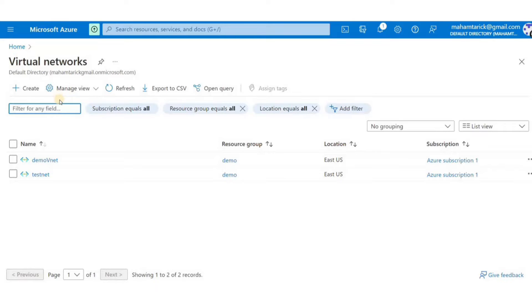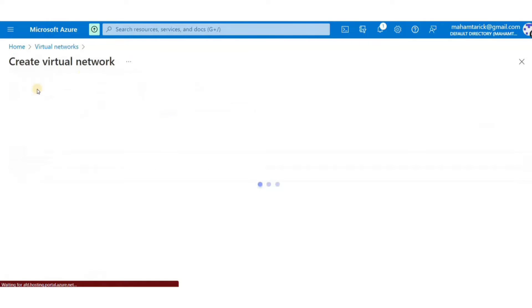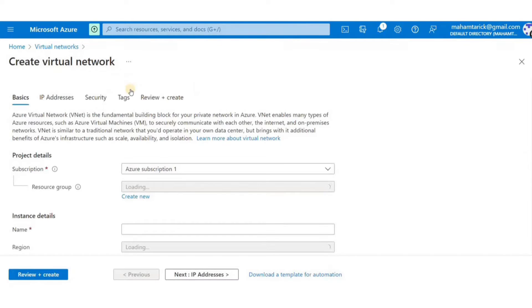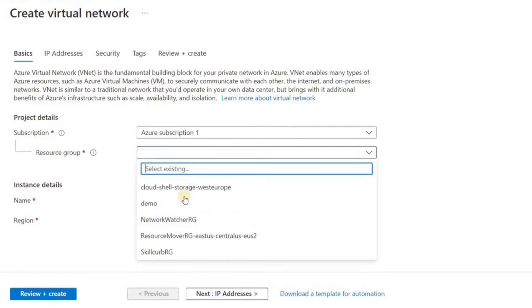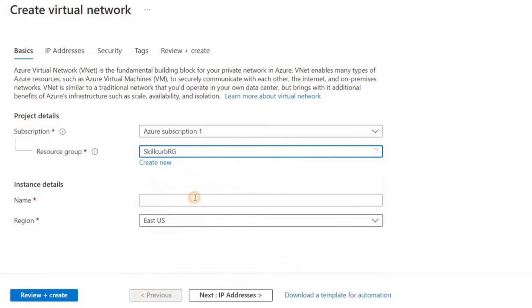So first things first, you can search for virtual networks from the search bar above or you can just click on the quick links available on the front page. Click on create so the virtual network creation wizard pops up.